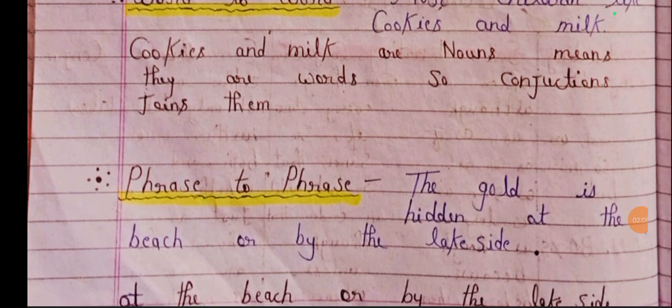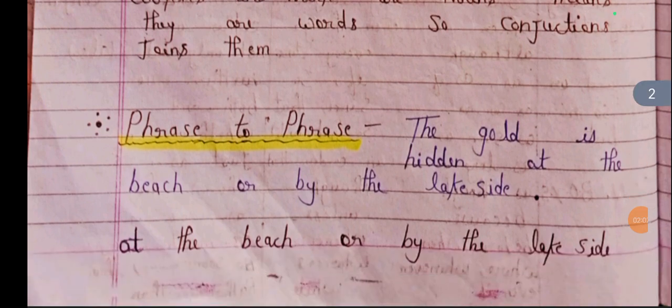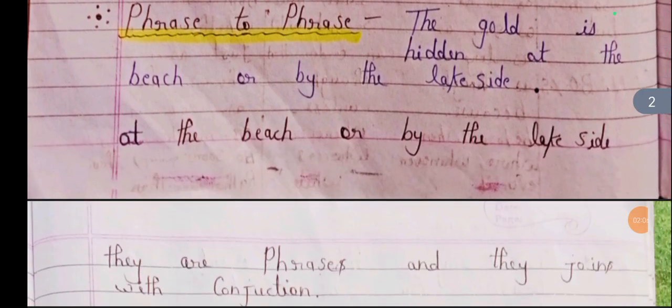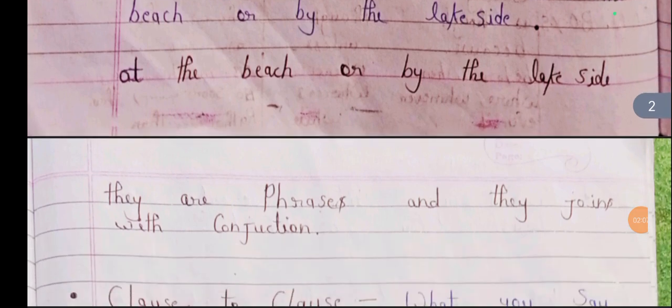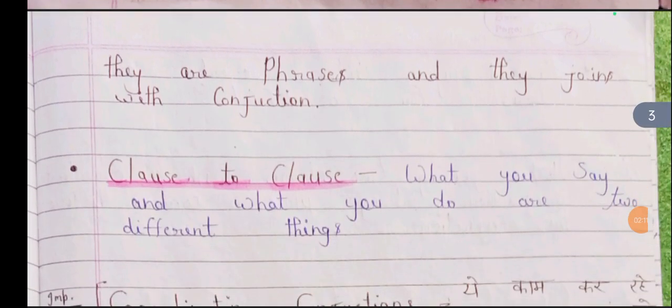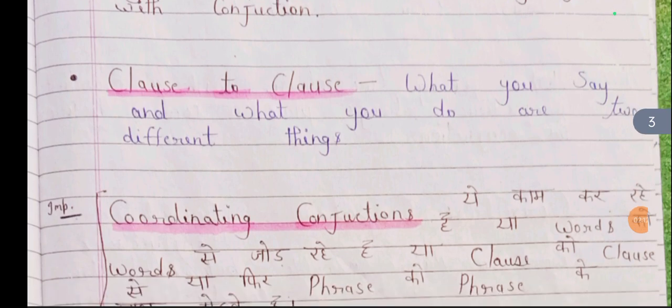Next is phrase to phrase: 'The gold is hidden at the beach or by the lakeside.' Here, 'at the beach' and 'by the lakeside' are both phrases joined by the conjunction 'or'.